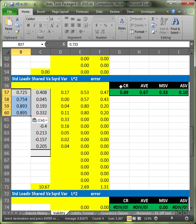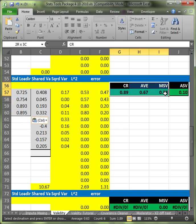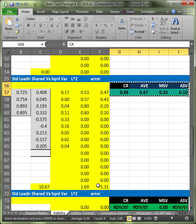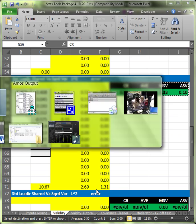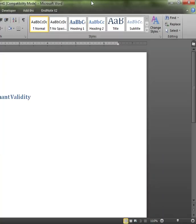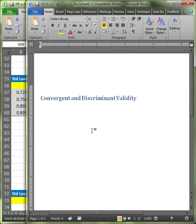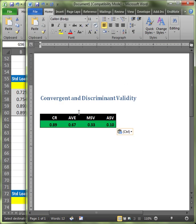And voila, we have CR, AVE, MSV, and ASV. I'm going to copy those, stick them in a Word document. Here's a Word document. I'm just going to paste those right in there. Then I'm going to go back and do one more.